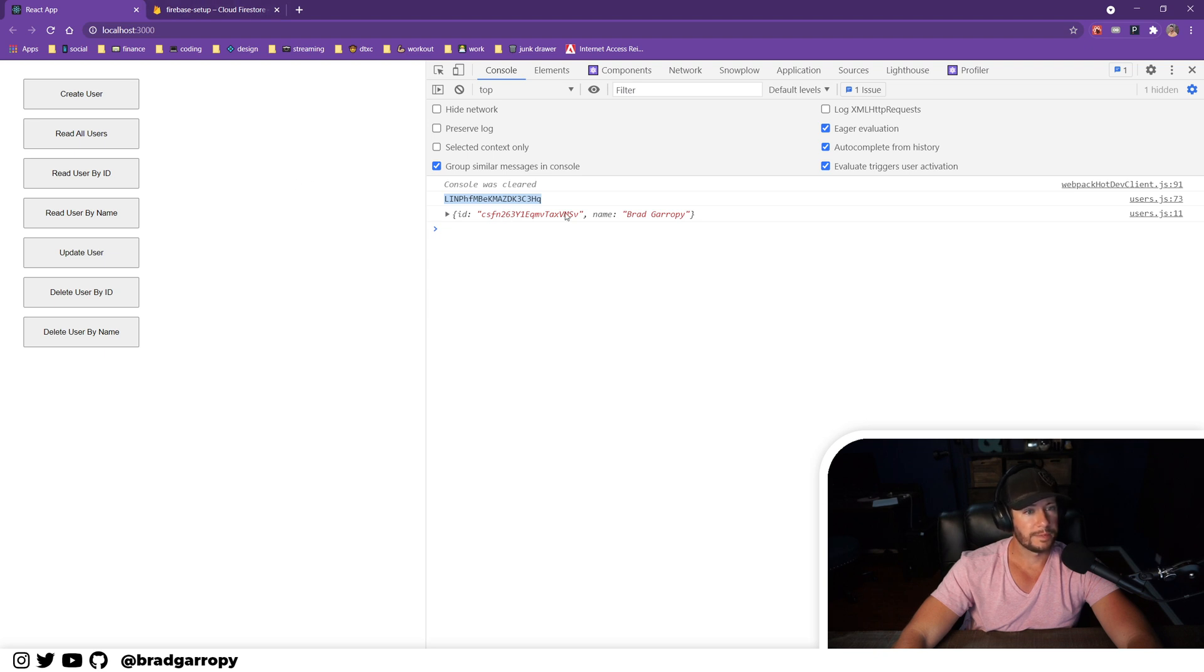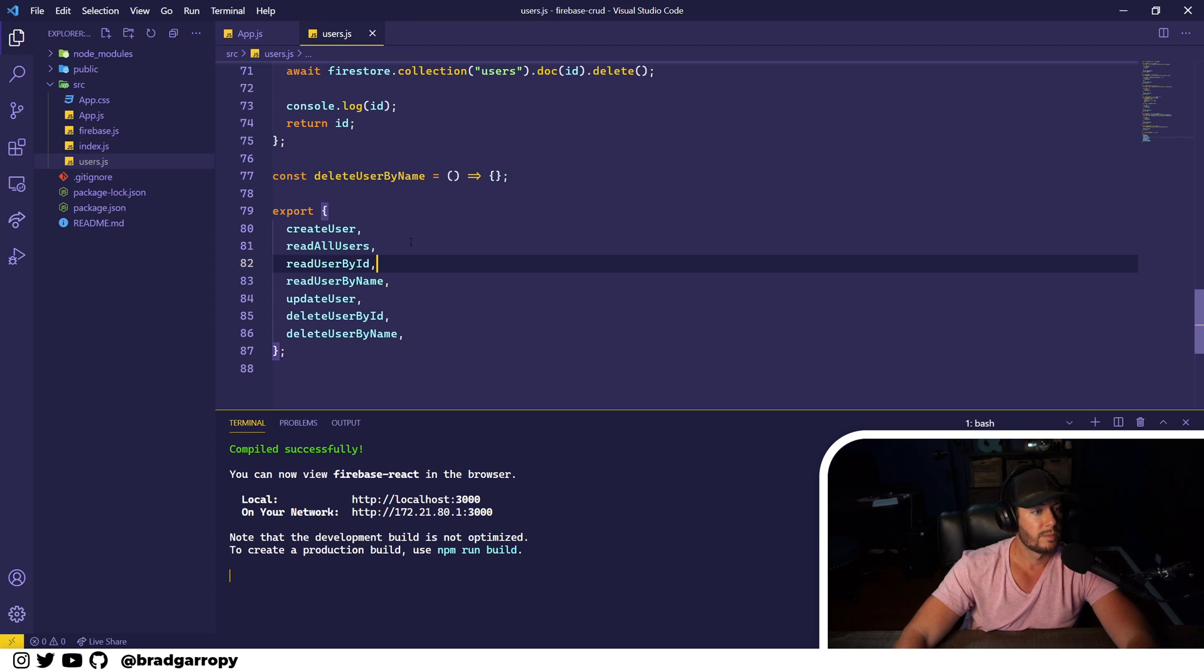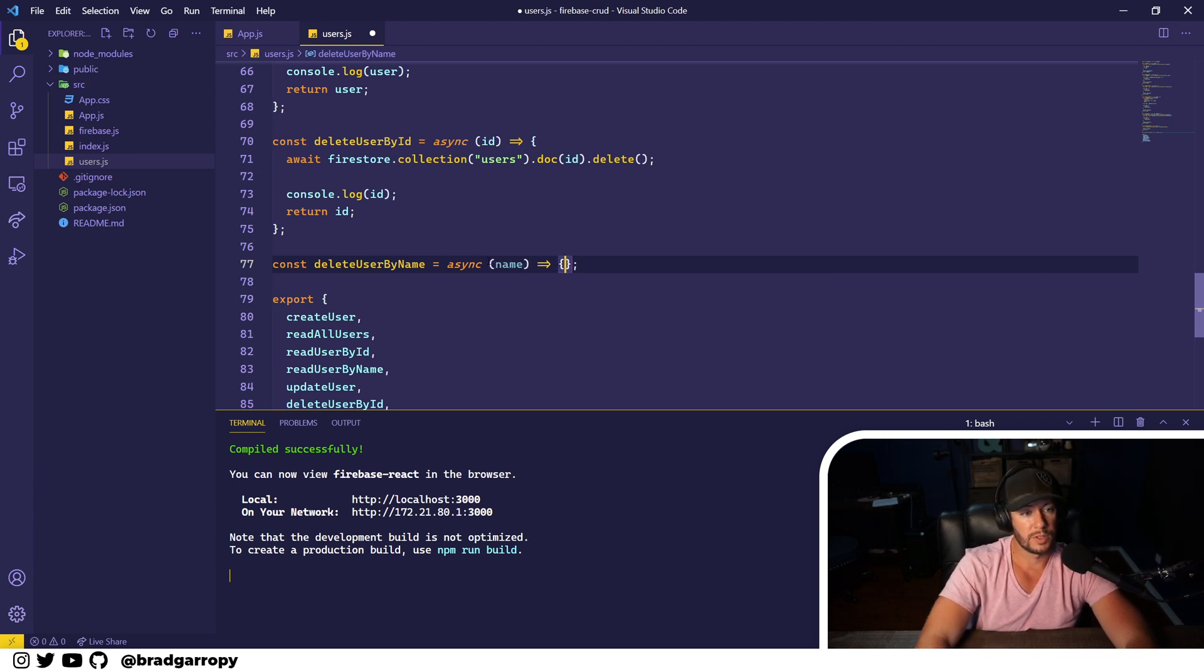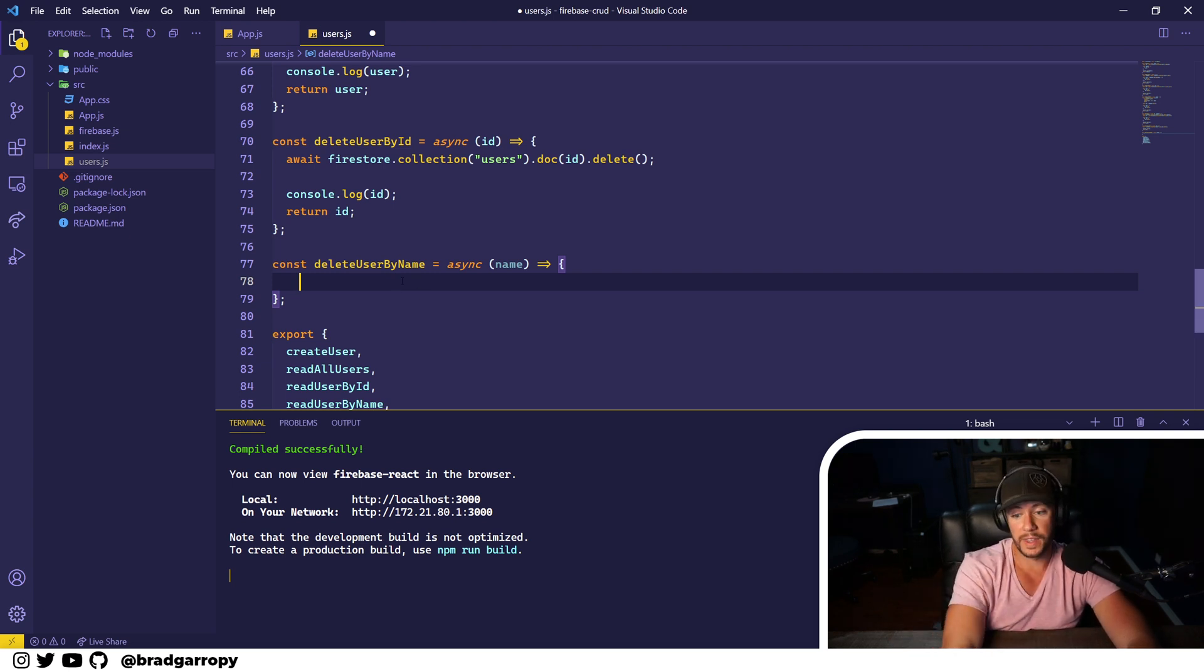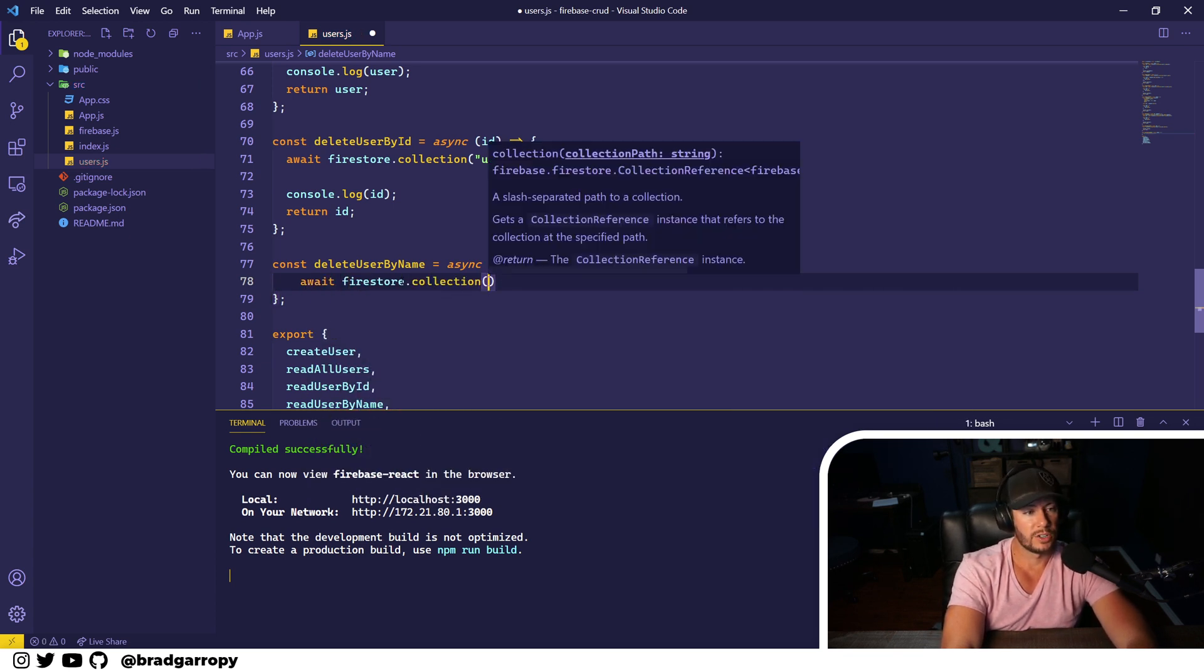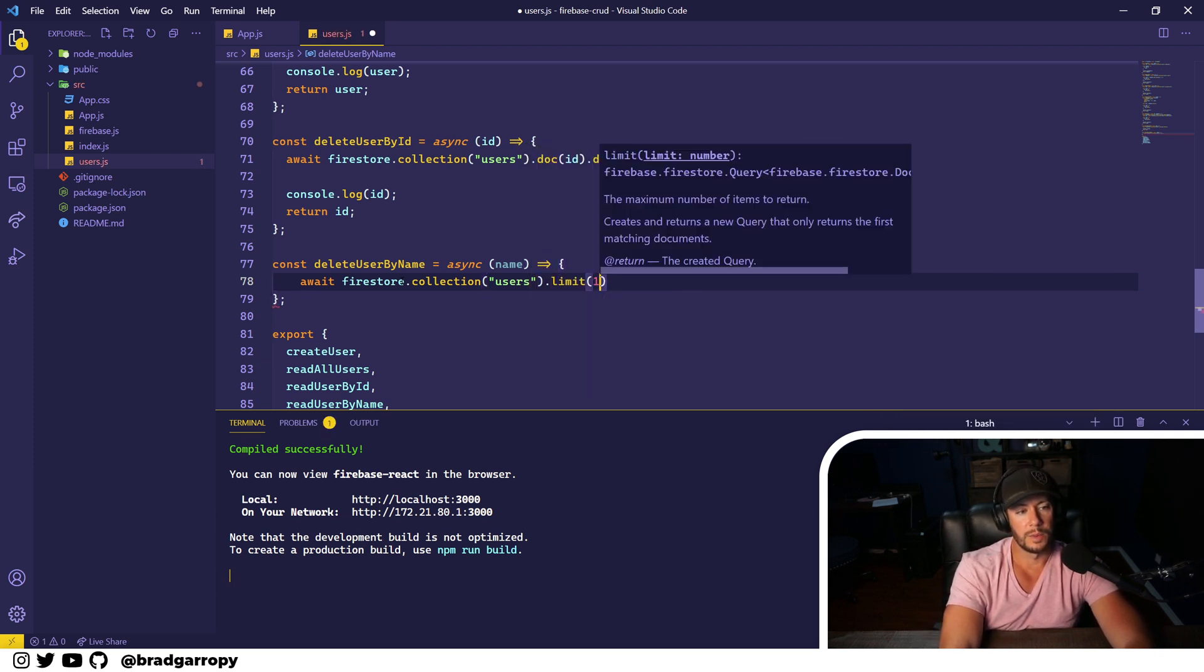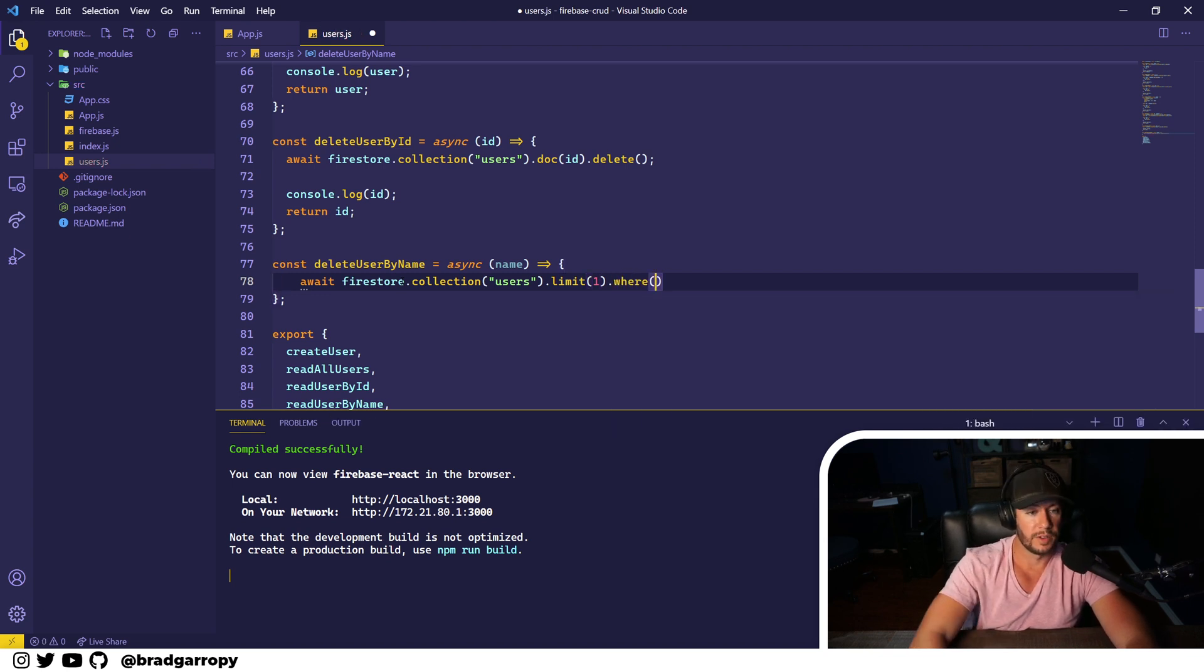Real quick, so it created Brad Garropy. It's here. And now let's go delete this user by name. So we'll do this function. As an argument, it's going to take name as a string. We'll do mostly the same thing. We're essentially going to have to locate that user the same way we did for read. So this will be firestore.collection users.